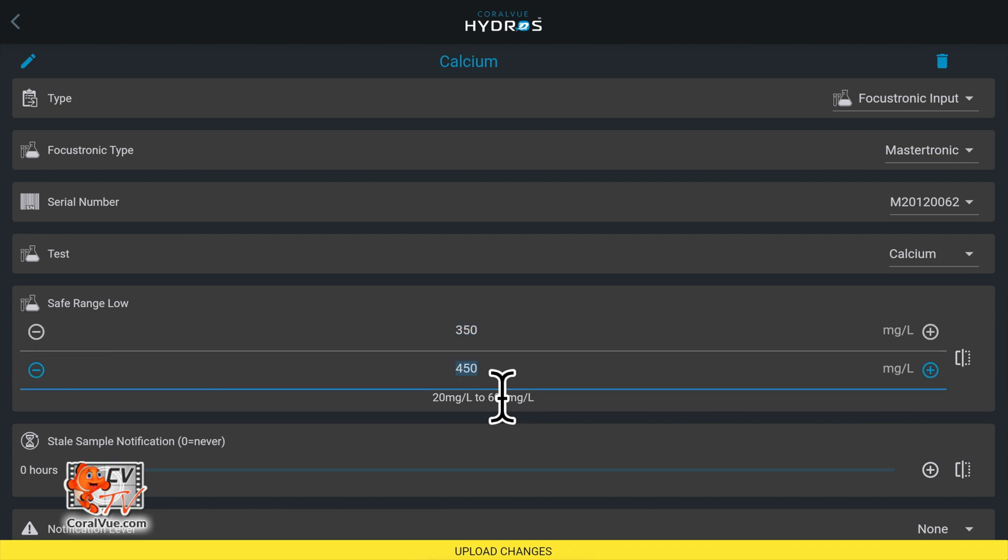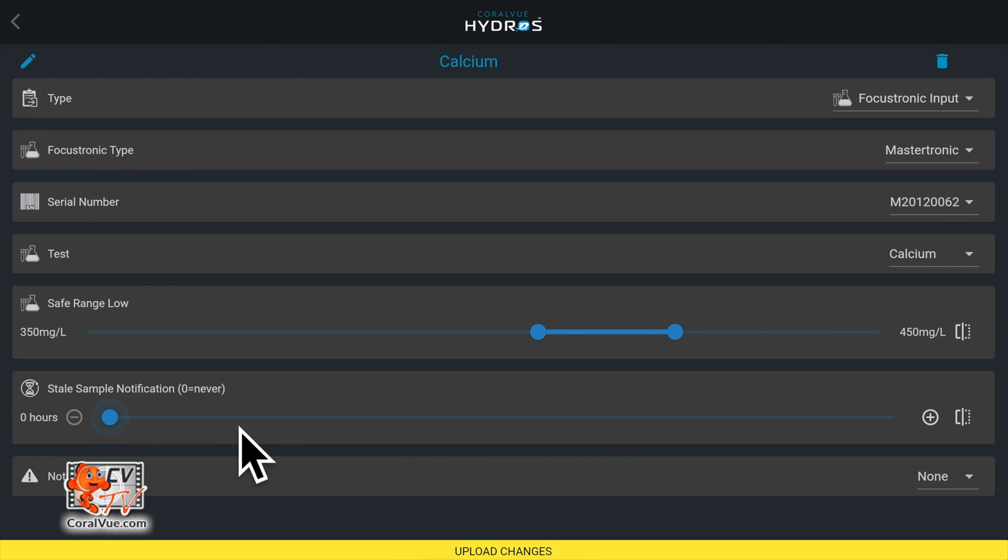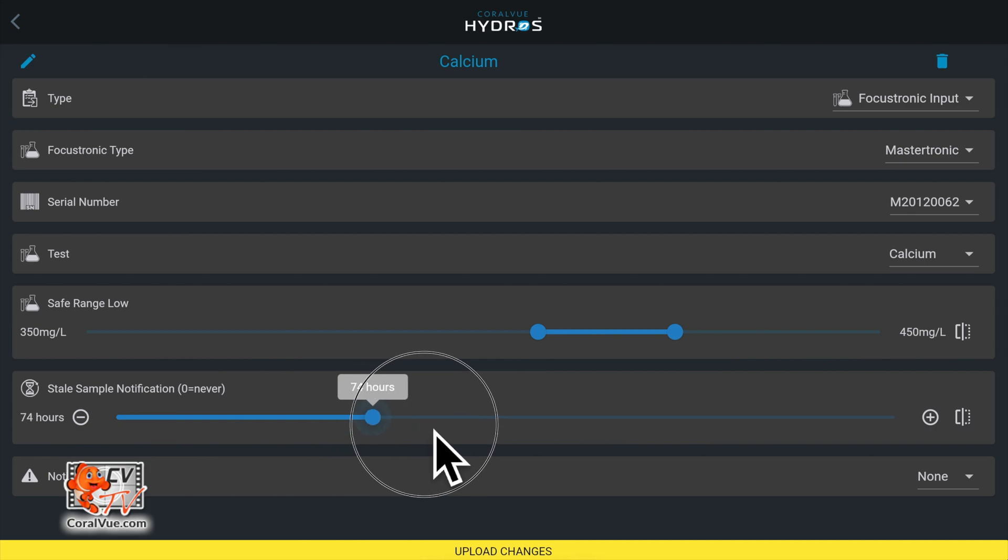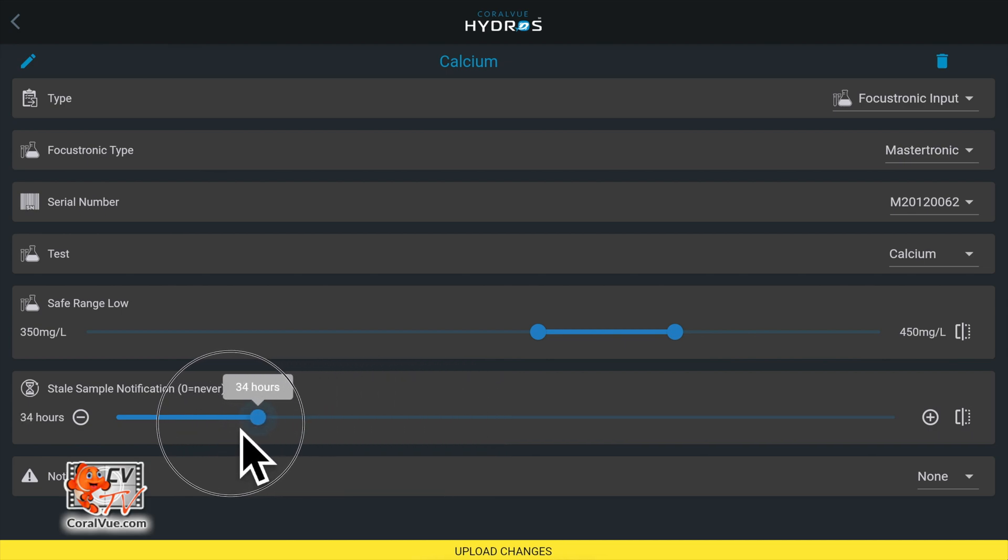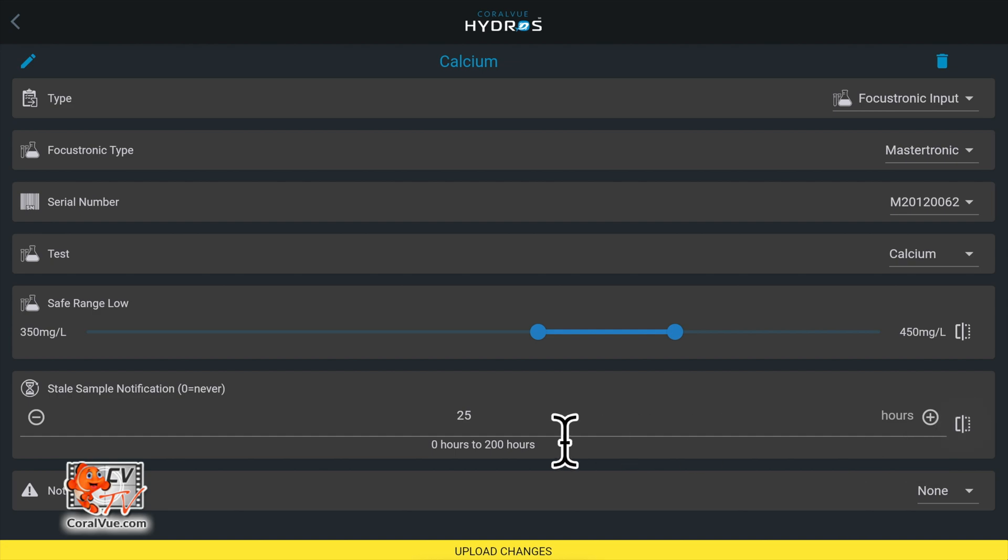Stale sample notification can send you a notification if the last reading is too old. If you test once a day, we recommend setting this field to 25 hours. We also recommend setting the field to 169 hours if you test once a week.